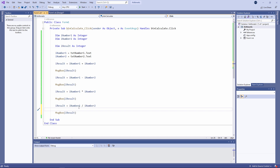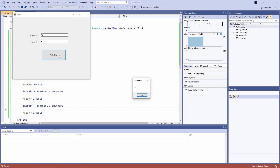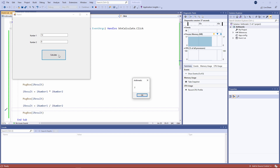To divide one number by another, we use a forward slash. So this reads as iNumber1 divided by iNumber2. 12 divided by 5 is 2 — well, not quite. But remember, we're working with integers here, whole numbers. When you divide one integer by another and store the result in an integer variable, VB is automatically going to round the result either up or down.